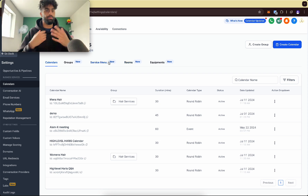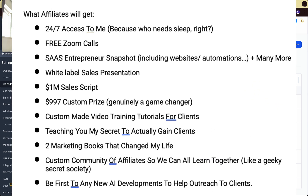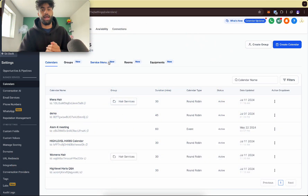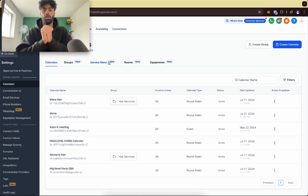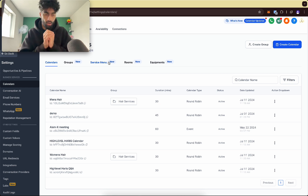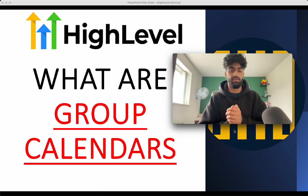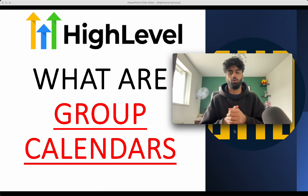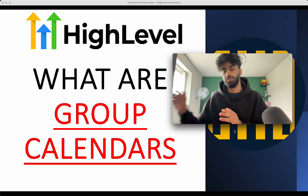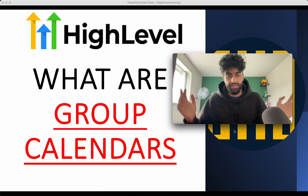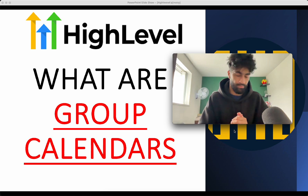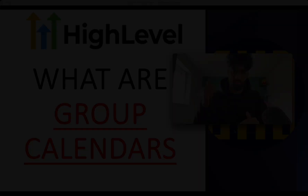If you want help — jump on Zoom calls with me — and you join GoHighLevel through my affiliate link, you get all these benefits and I'm happy to sit one-on-one with you and tutor you to get you profitable with GoHighLevel. That was just a quick one on what group calendars are, how you can implement them in your website, run automations off them. If you've got any questions please like the video — thank you.